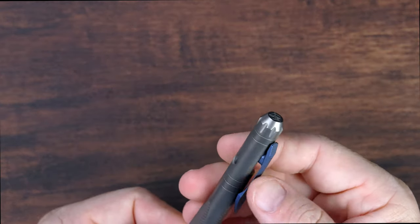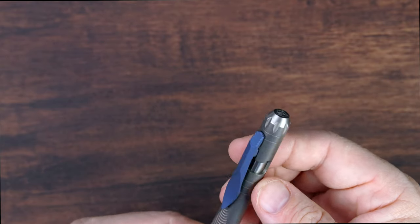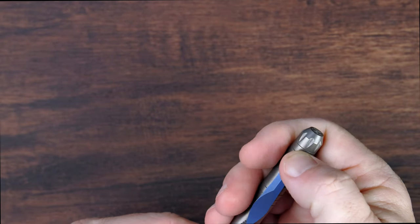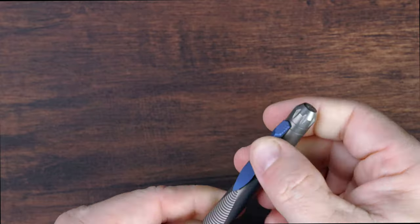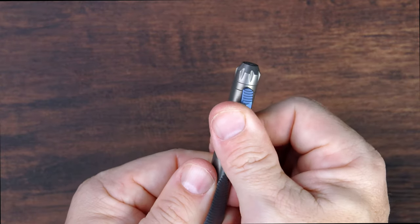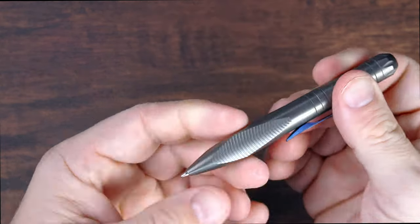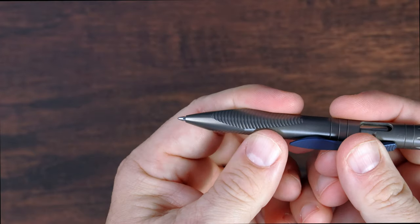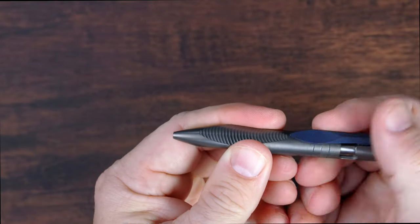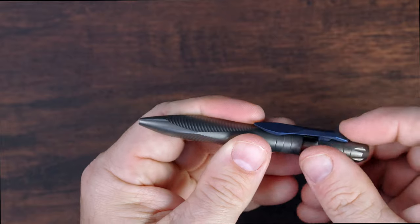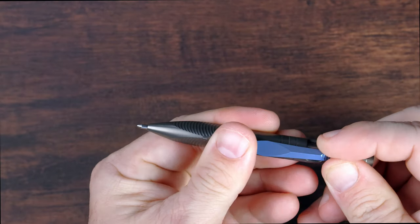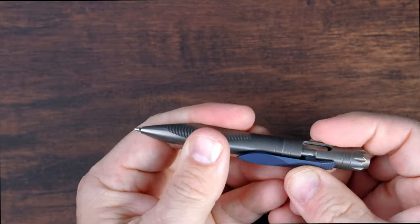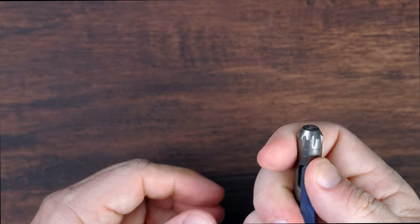One of the reasons why I got it is because of the bolt action, so it looks like you can use the clip to activate the bolt action to get the actual writing part of the pen to deploy. So that's kind of nifty.